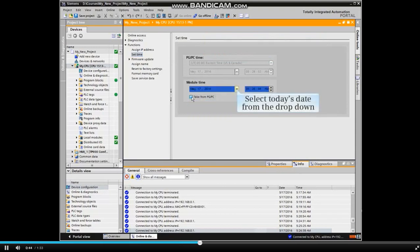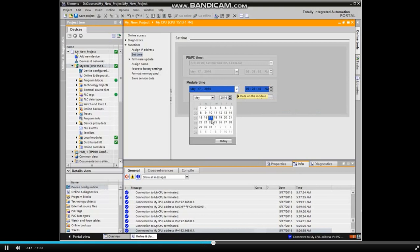Select today's date from the drop-down menu and click the Today button.